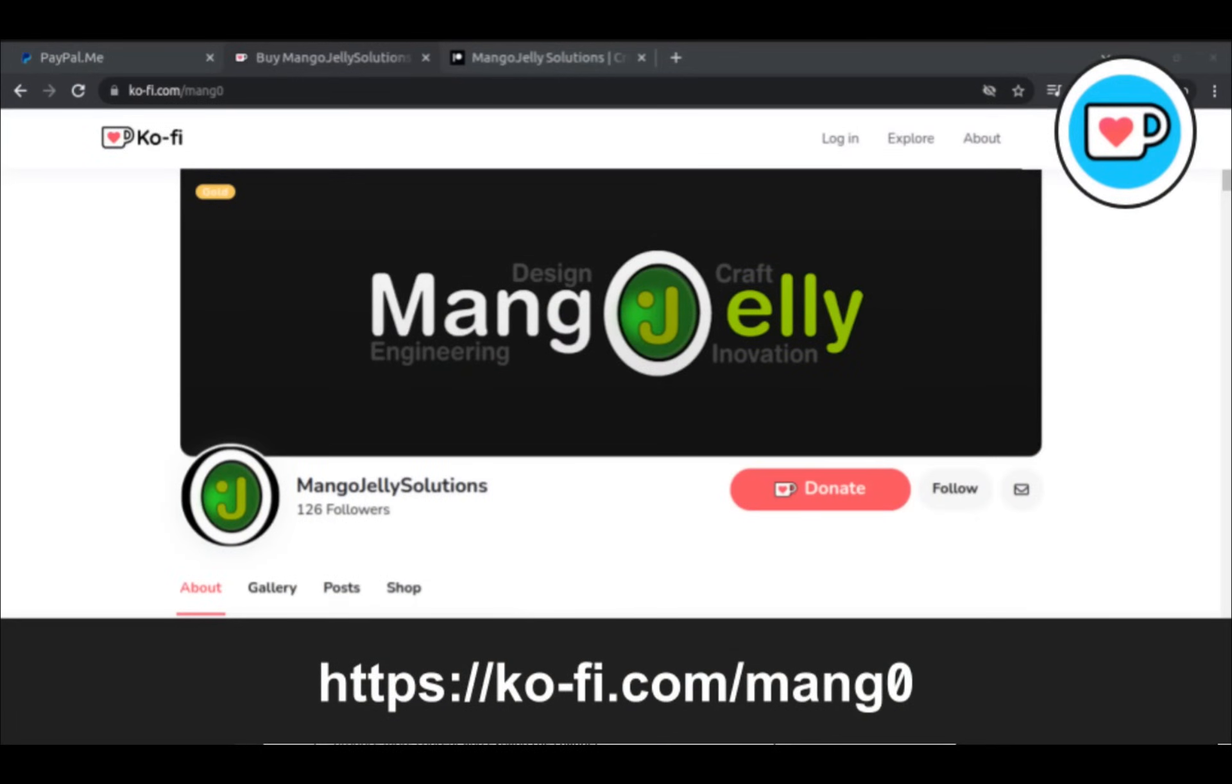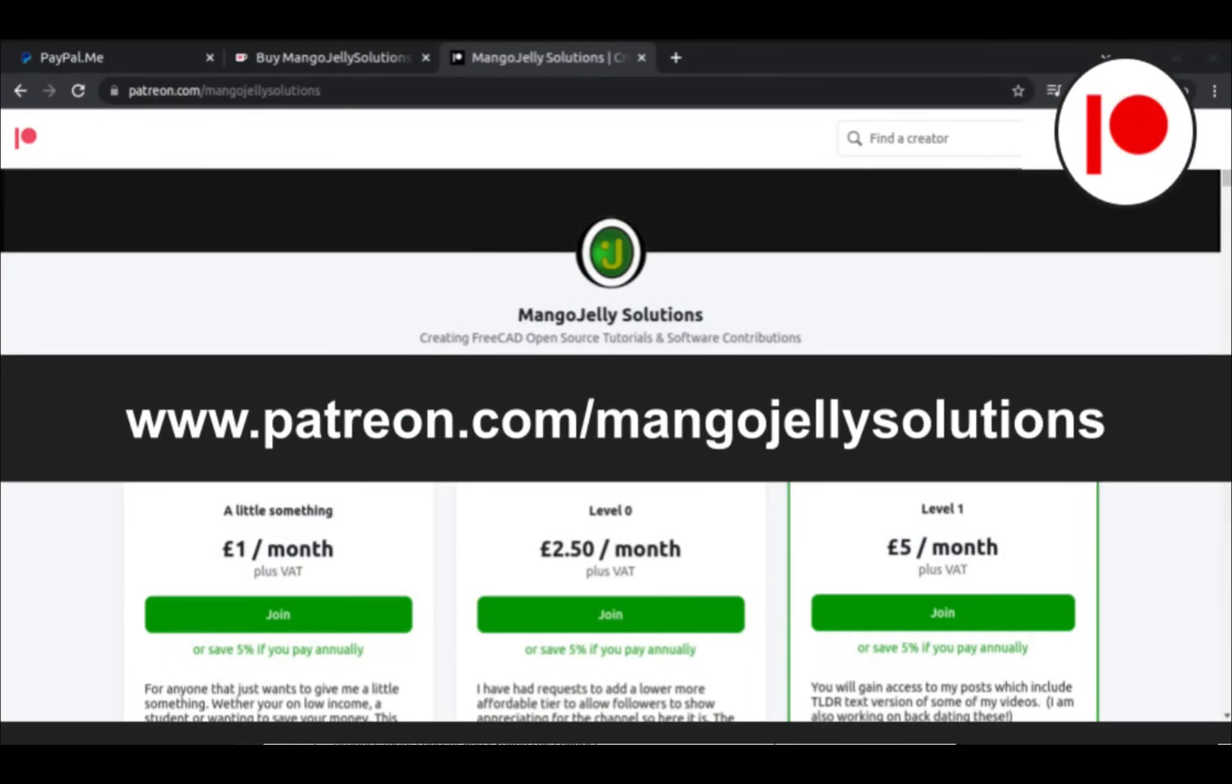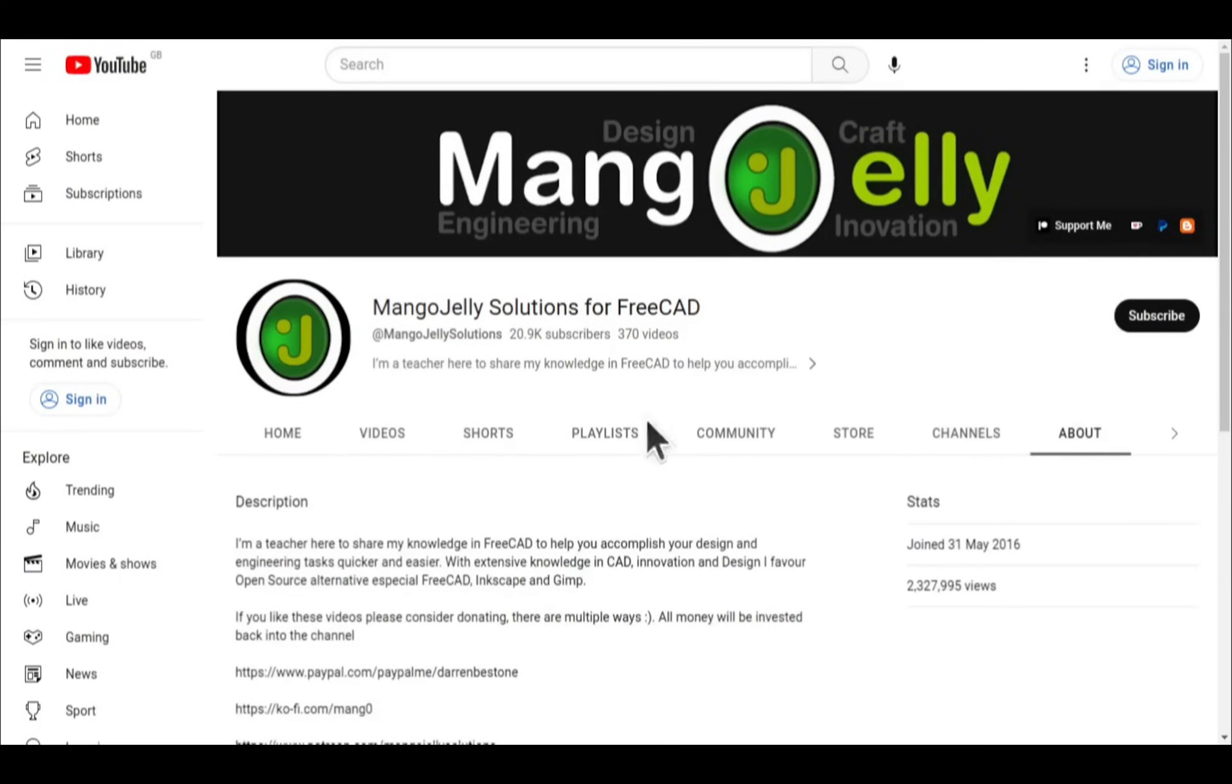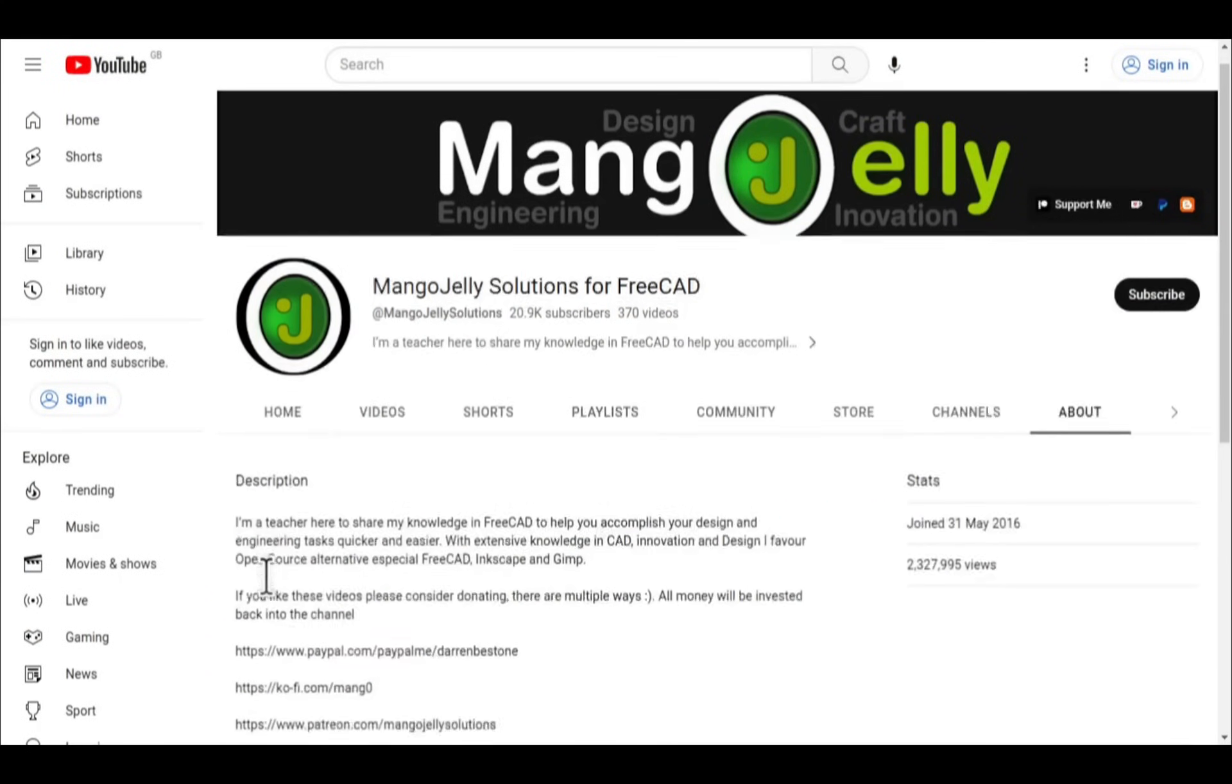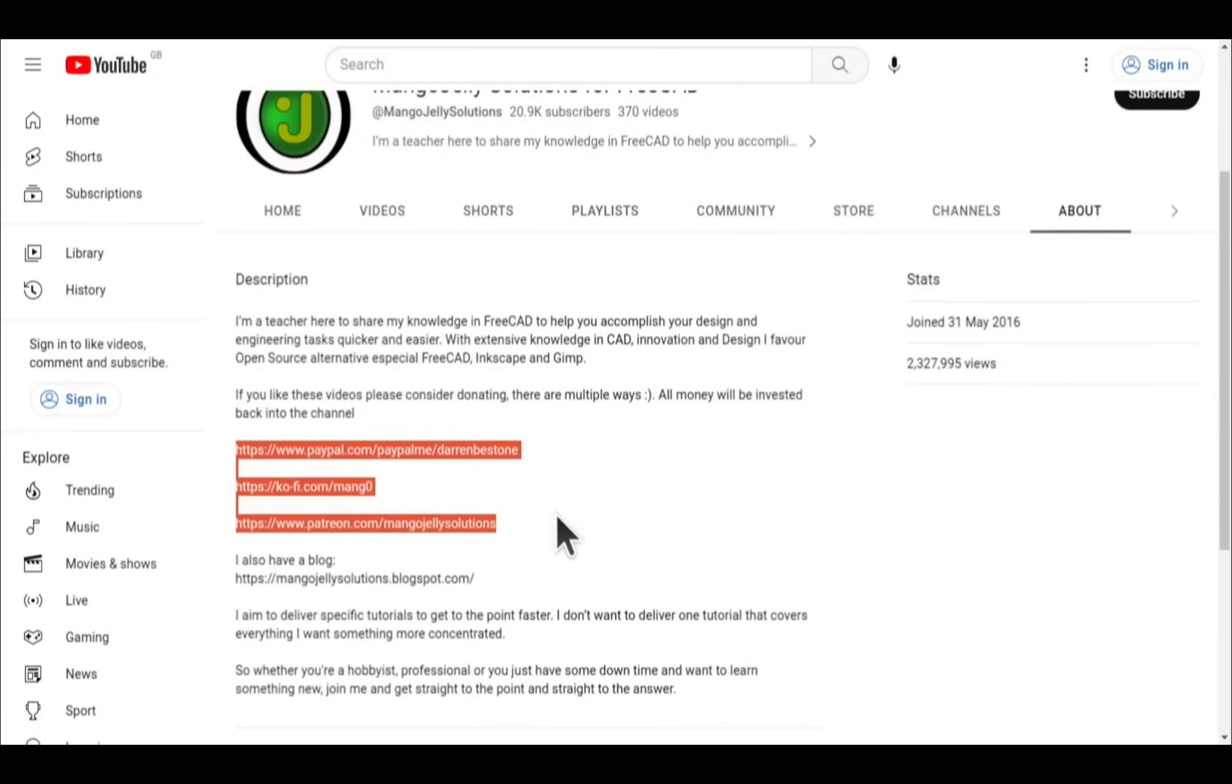If you like what you see and you want to donate to the channel, then you can do so via Ko-Fi at ko-fi.com forward slash M-A-N-G-O, or via PayPal at paypal.com forward slash PayPal me forward slash Darren B.E. Stone. I also run a Patreon where you can get early access and additional content. And that's at patreon.com forward slash Mango Jelly Solutions. Links can be found in the channel header on the about page or in the descriptions of these videos. I thank everybody that's donated so far. It really helps to keep the lights on so I can produce more content and also expand the channel.